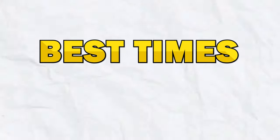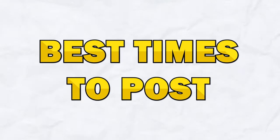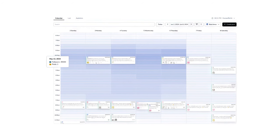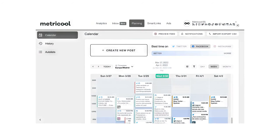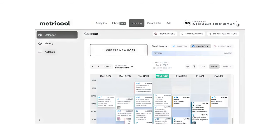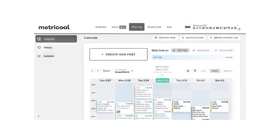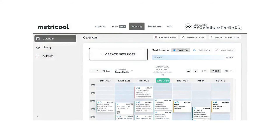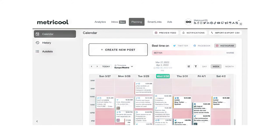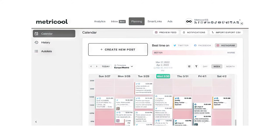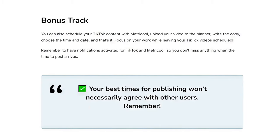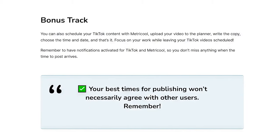One of the unique features of Metricool is it suggests the best times to post. By leveraging this data, you can optimize your posting schedule to maximize engagement and reach. Metricool provides detailed insights into when your audience is most active, allowing you to schedule your posts at the times they are most likely to see and interact with your content.